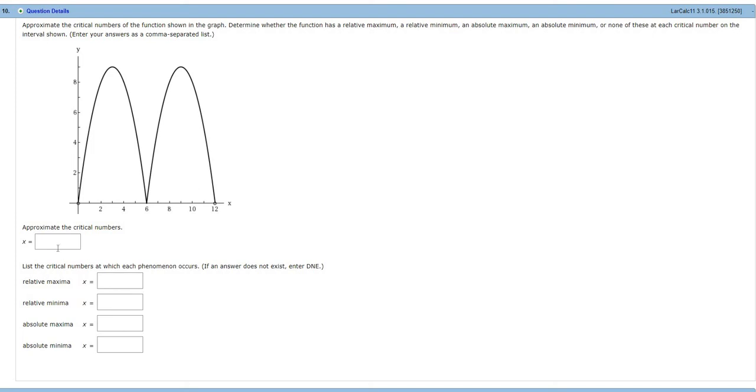Okay, so we have a graph and we have to find the critical numbers. Critical numbers are numbers in the domain of the function where the derivative is 0 or undefined. So looking at this graph, we know that the derivative should be 0 at 3,